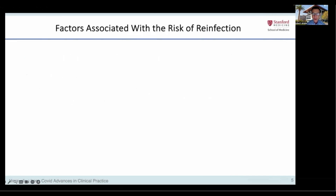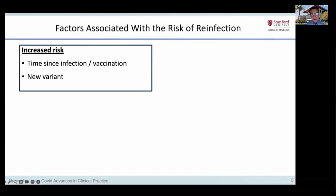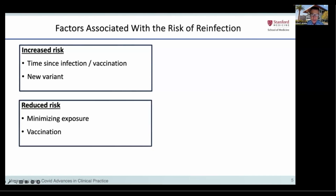There are four factors associated with the risk of SARS-CoV-2 reinfection. The risk is increased with the time since one's original infection and/or vaccination, and with the emergence of new variants less susceptible to neutralizing antibodies generated during past infections or vaccinations. The risk is reduced by minimizing exposure, if possible, and by continuing to receive recommended vaccinations.